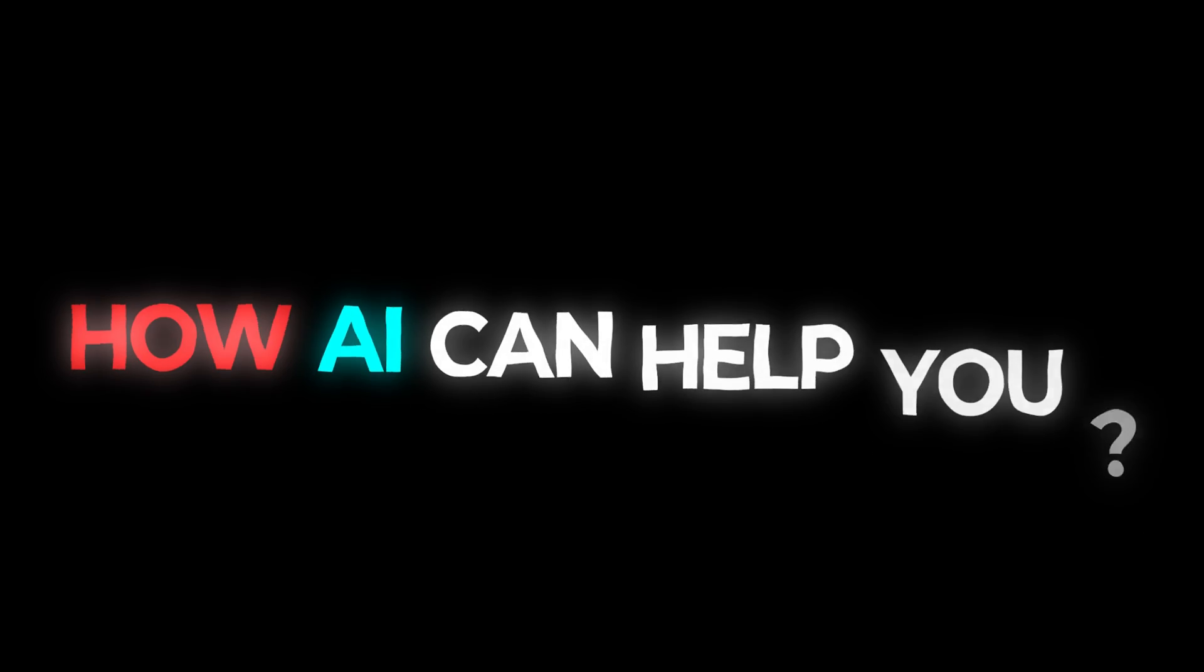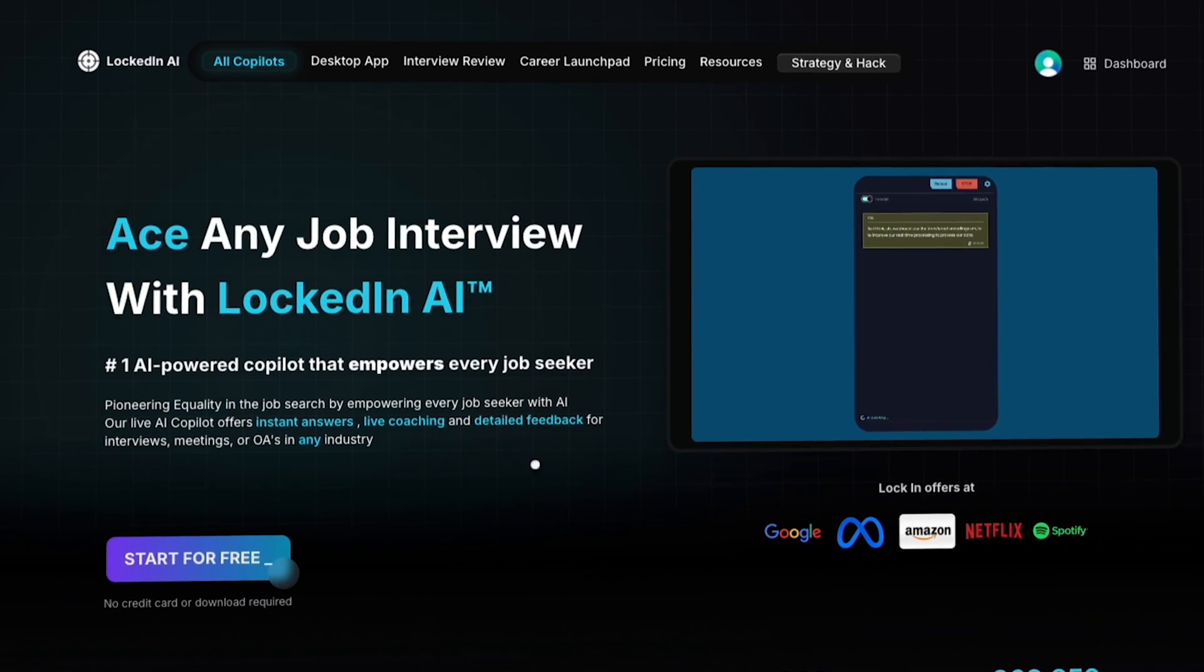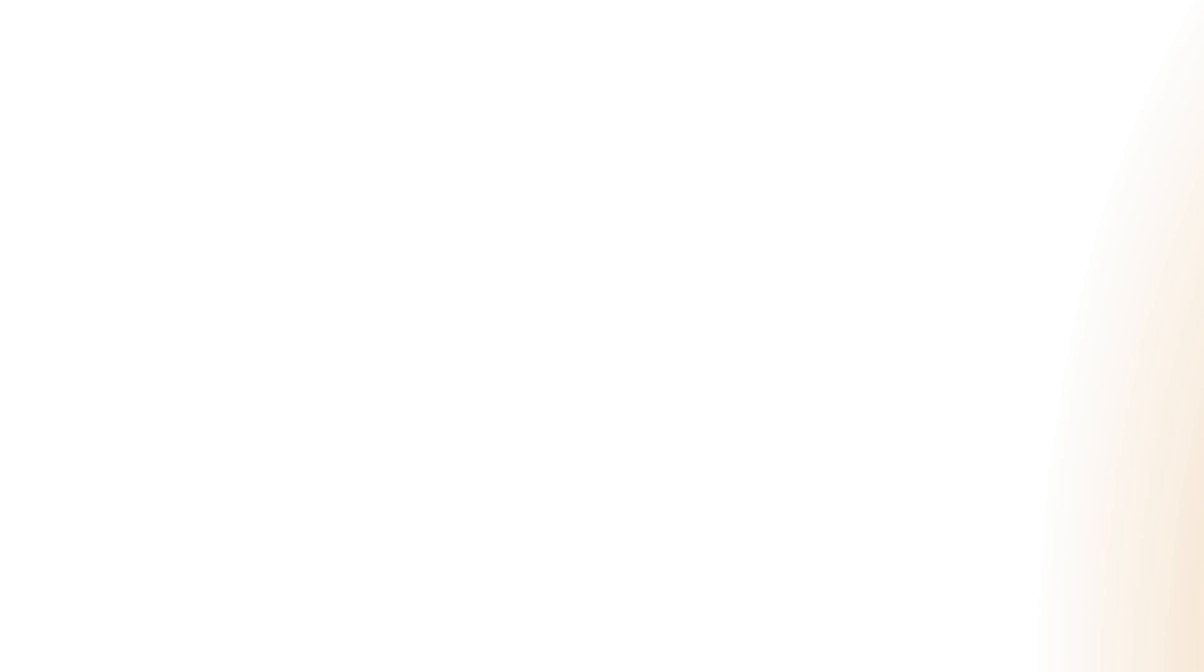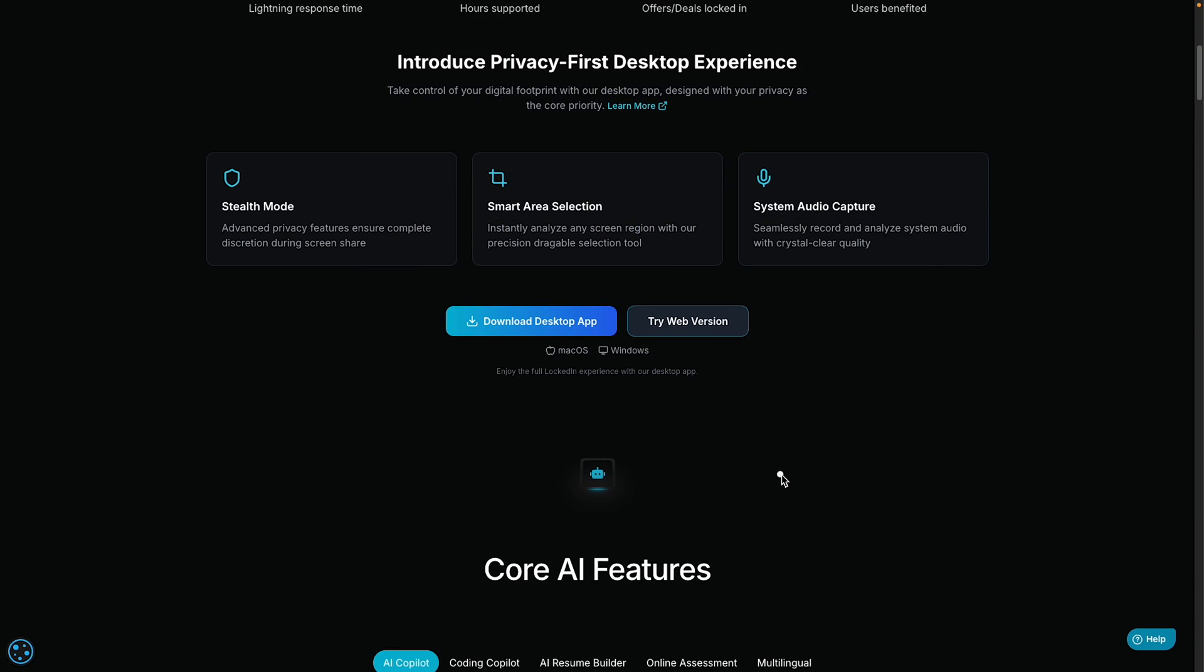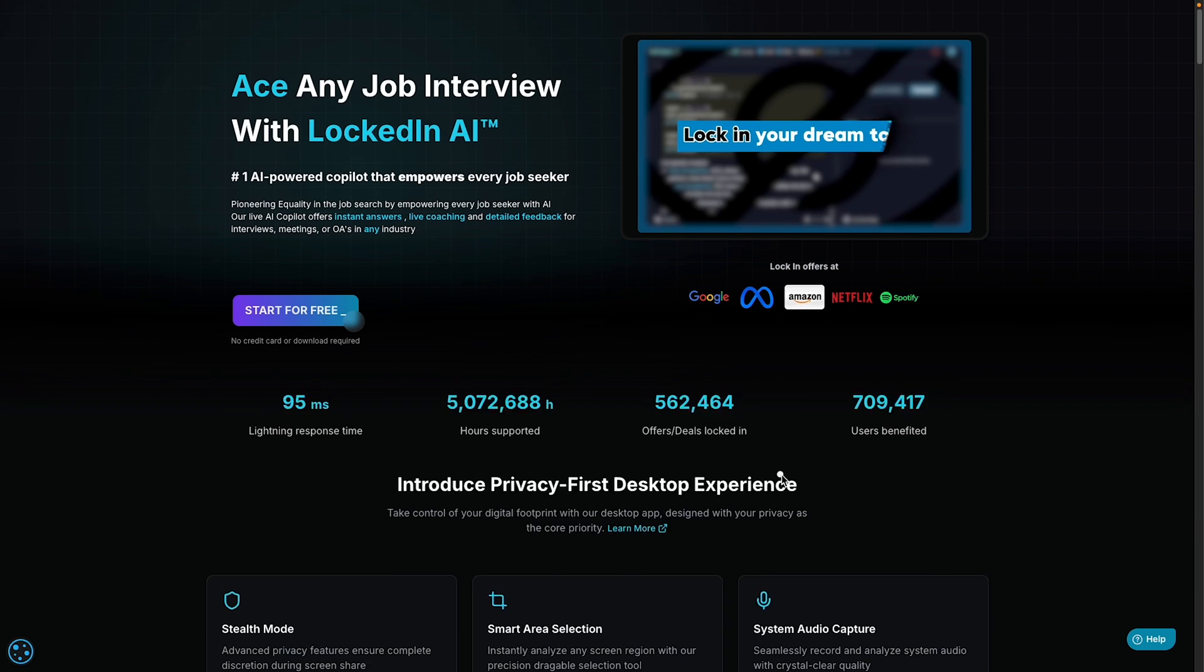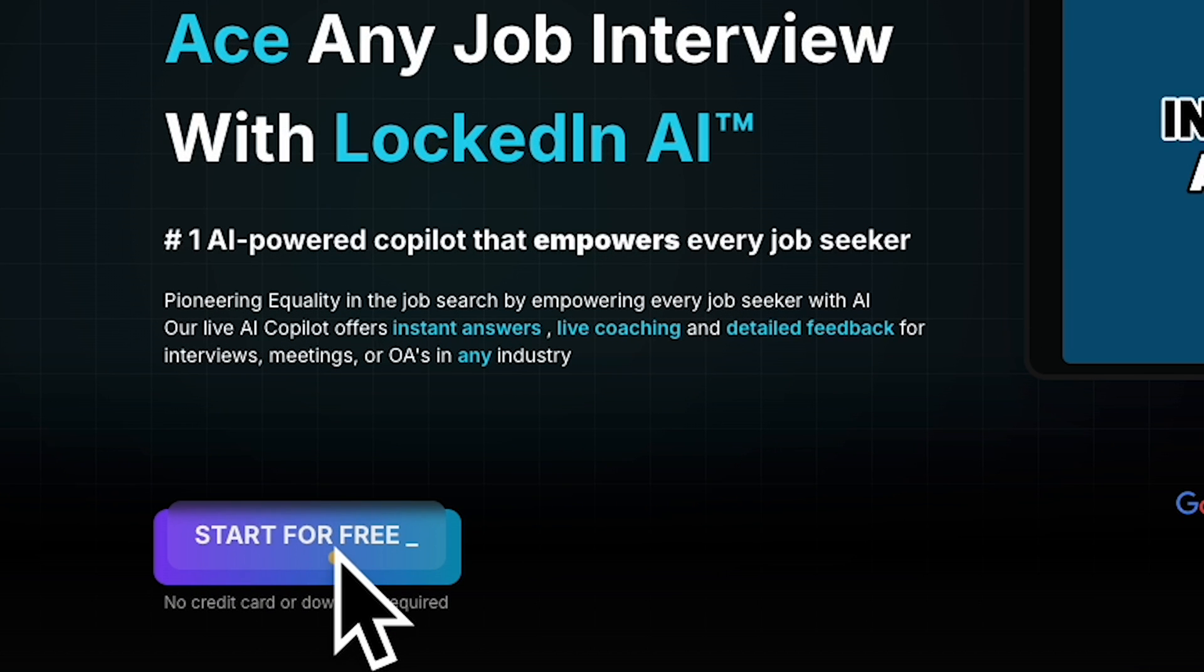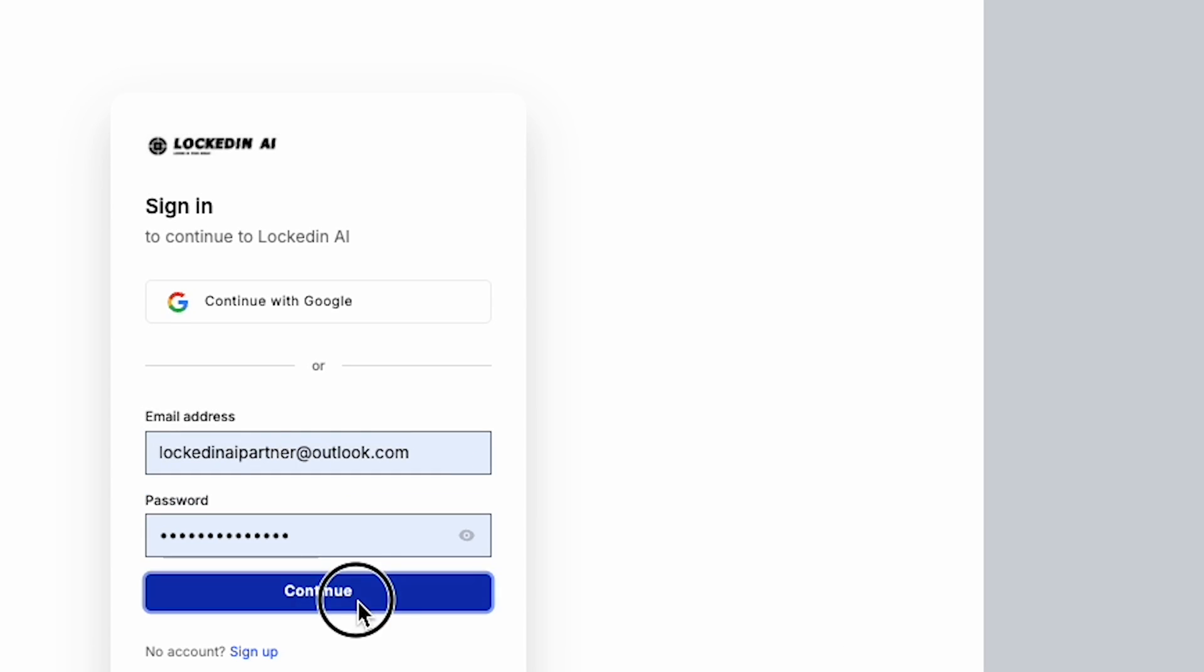Ready to see how AI can help you ace your next interview and unlock your future? Let's dive in. Click the link in my video description and you'll land directly on the LockedIn AI homepage. To get started, simply click on Start for Free and sign up using your email account.